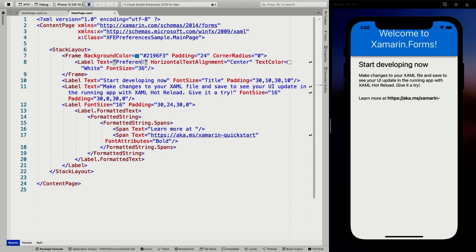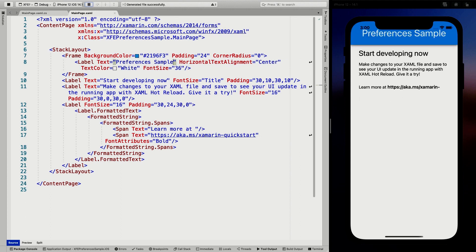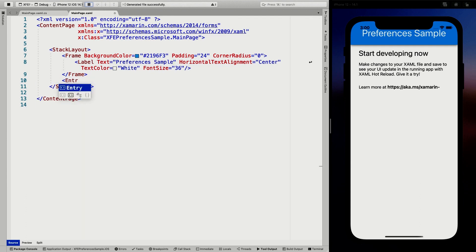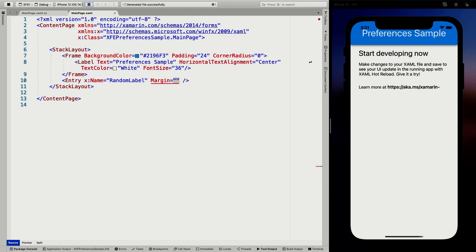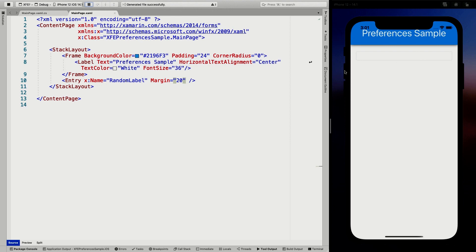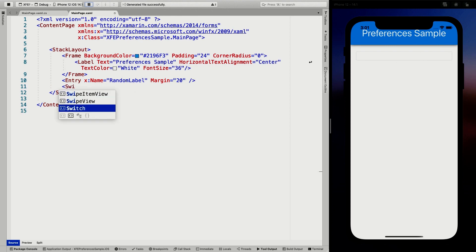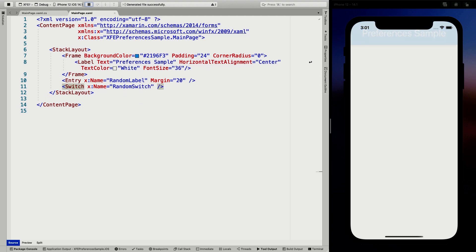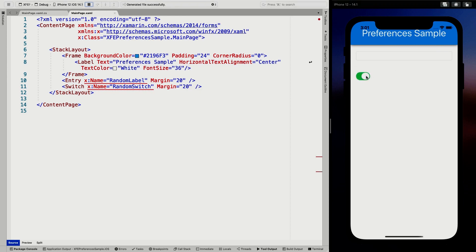Let's do the important bit first and update the title to 'Preferences Sample'. Hot reload makes sure we see the latest state whenever we're editing XAML, which is very cool. Now let's remove these default labels and add an Entry box — give it an X:Name so we can reference it from code behind. Let's name it 'random label' and give it a margin of 20. Let's also add a Switch and call it 'random switch', with a margin as well.